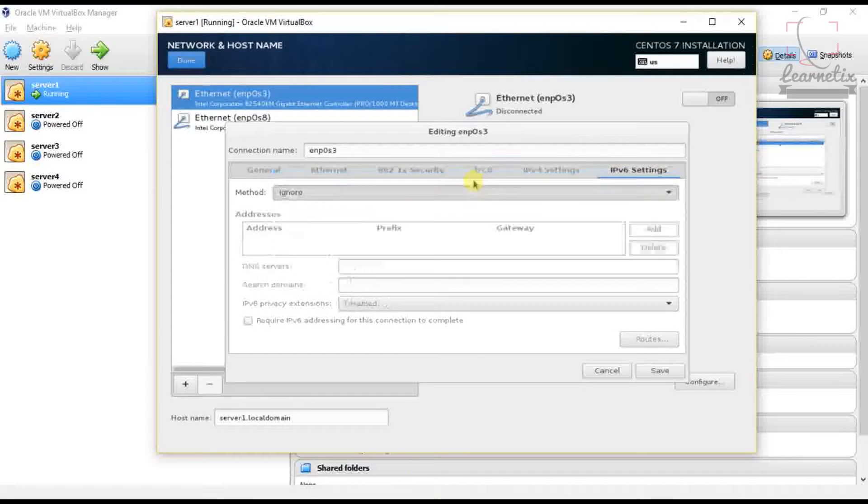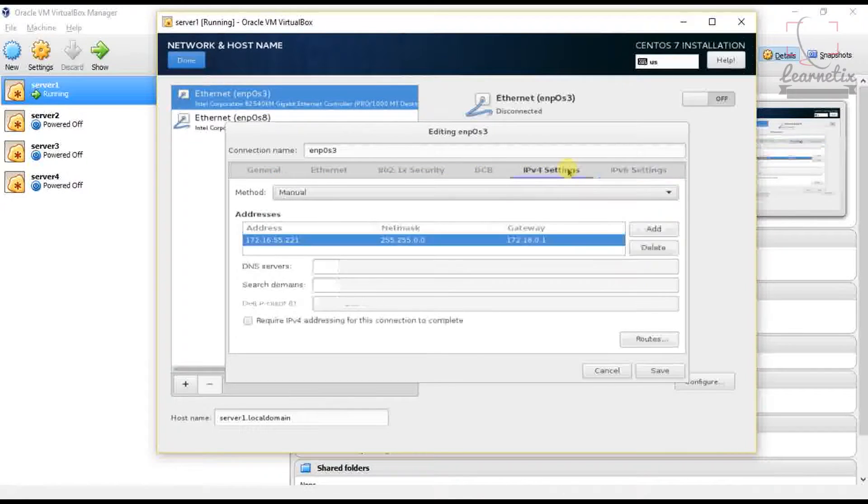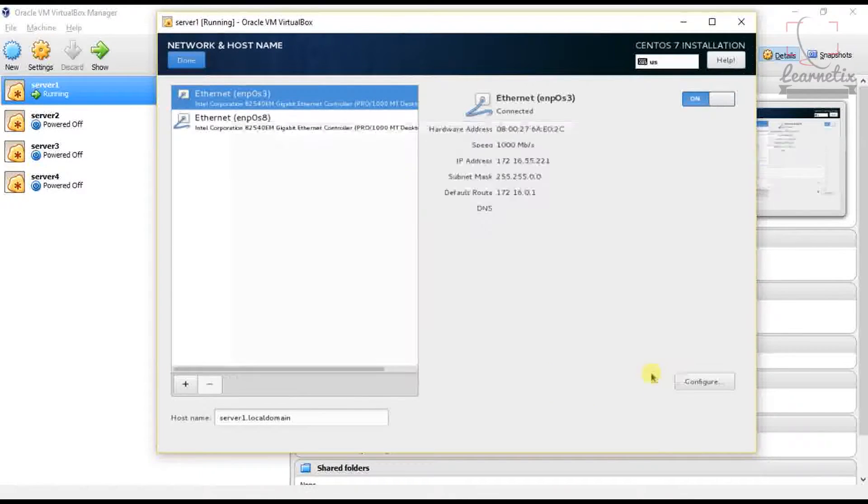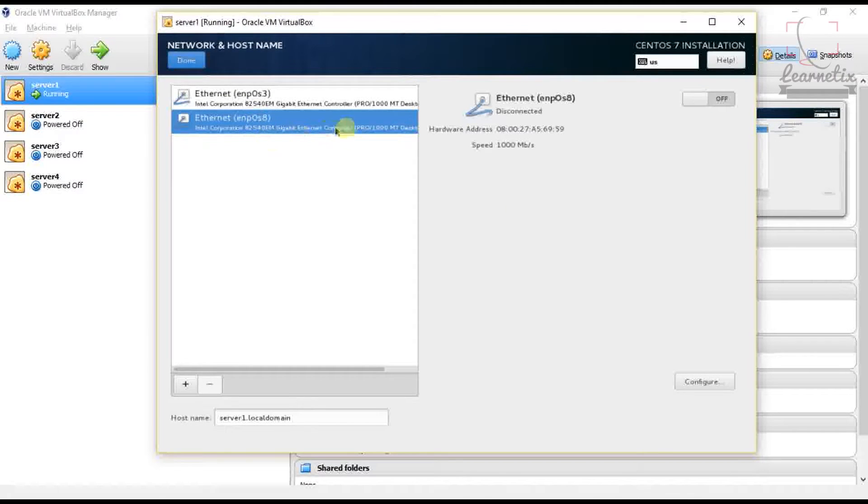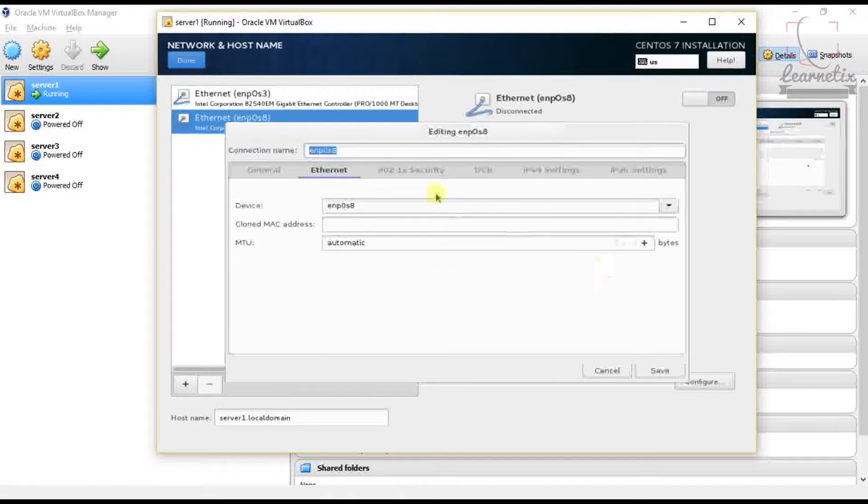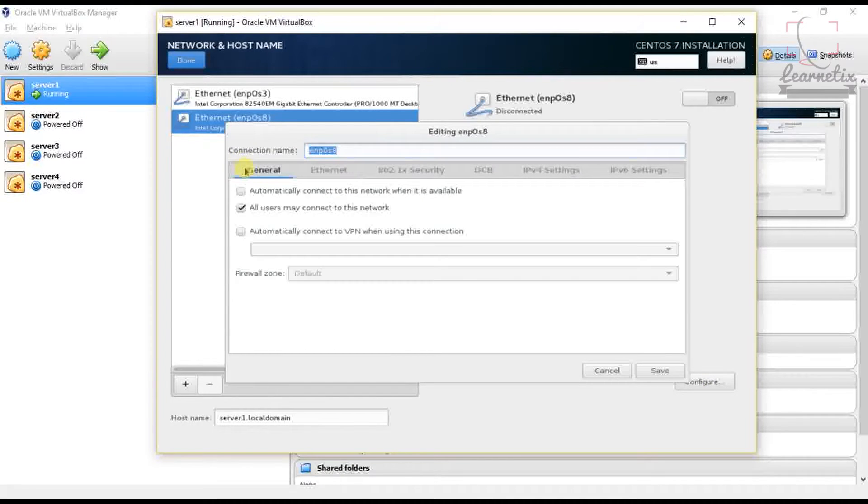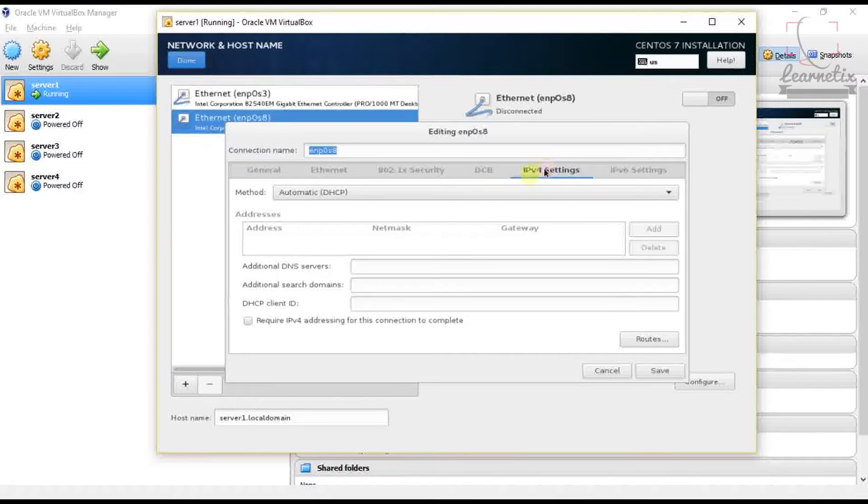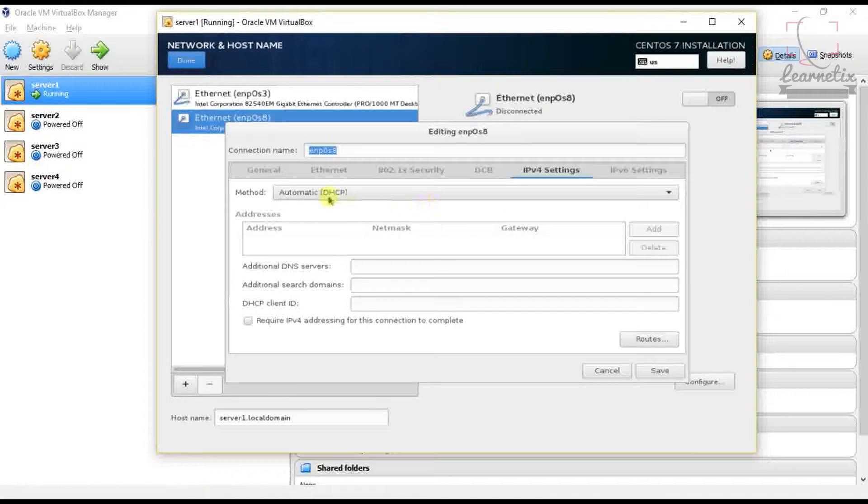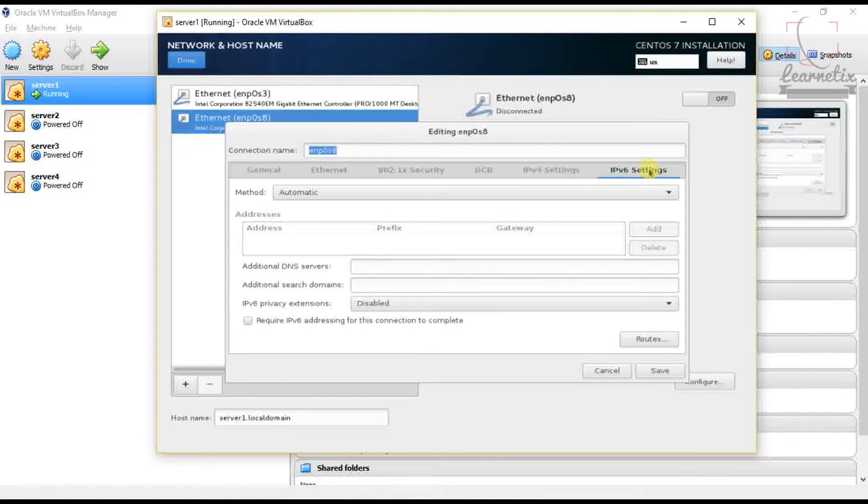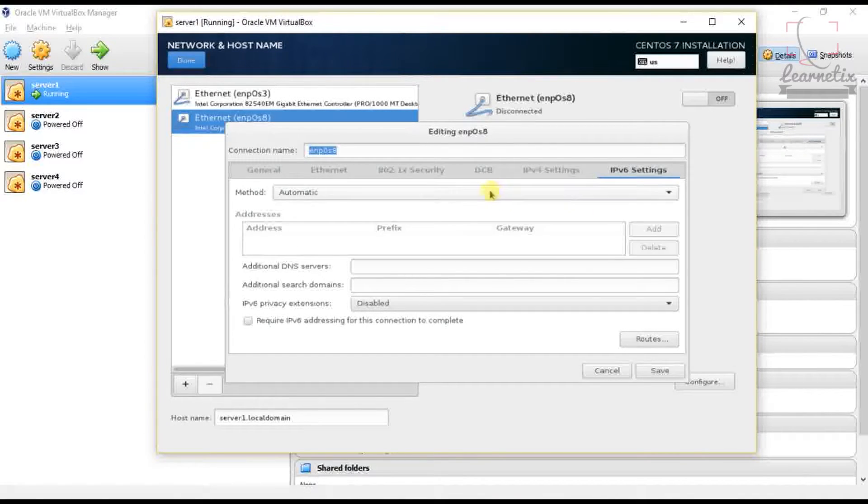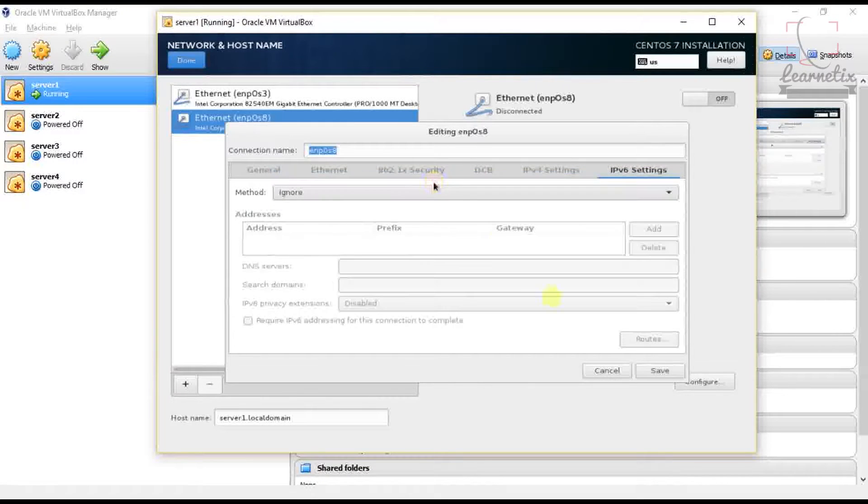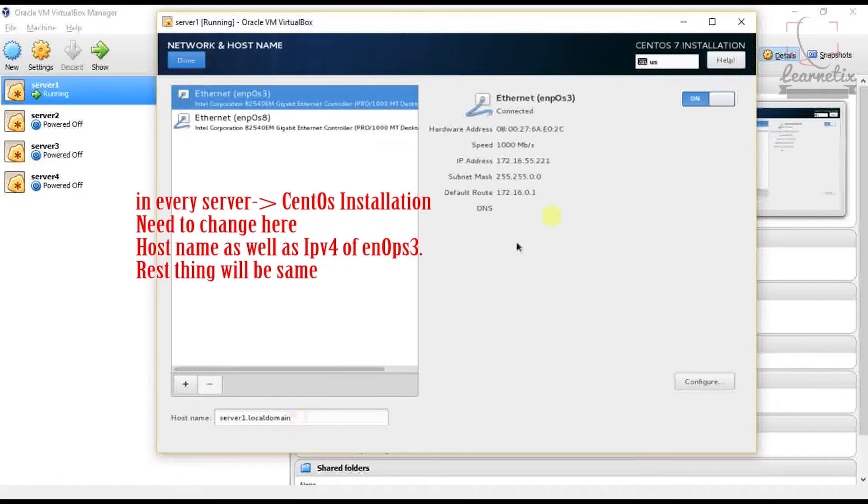Now just go to ENPOS8. Configure here. Let's go within General. Here in IPv4 we have to select Automatic DHCP, and in IPv6 as usual we have to select Ignore. Click Save and it will automatically connect.